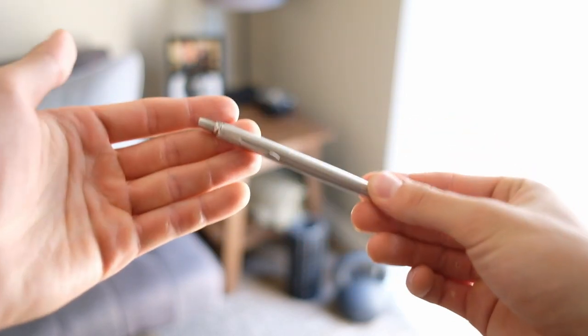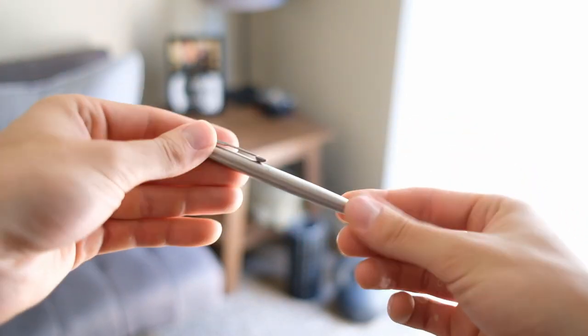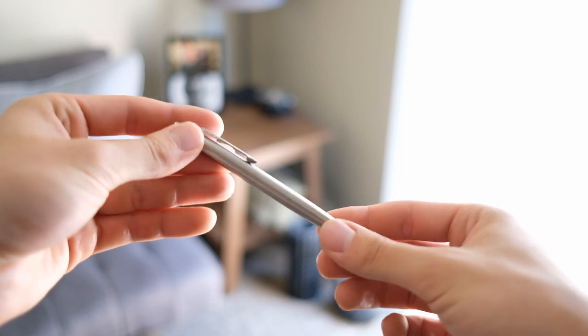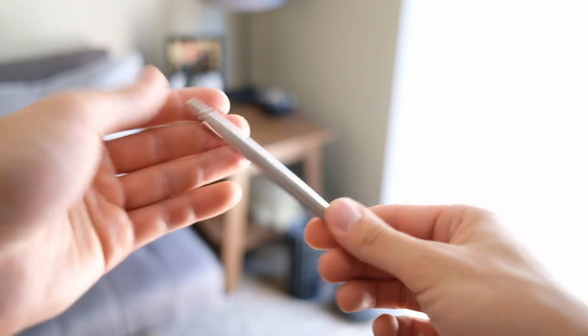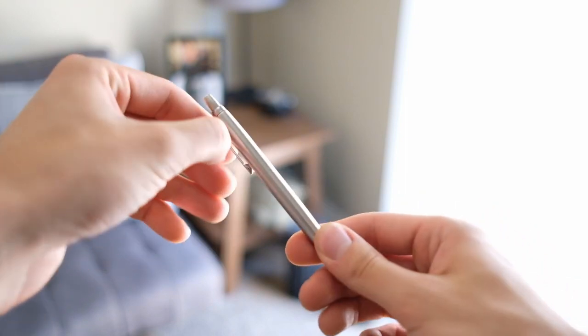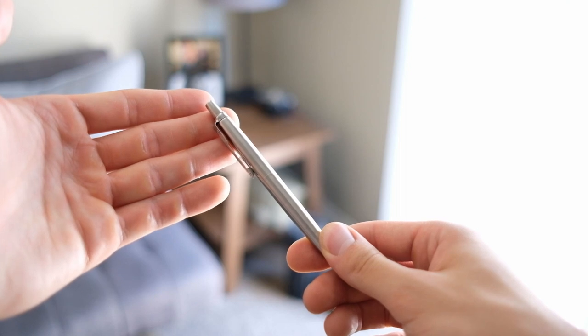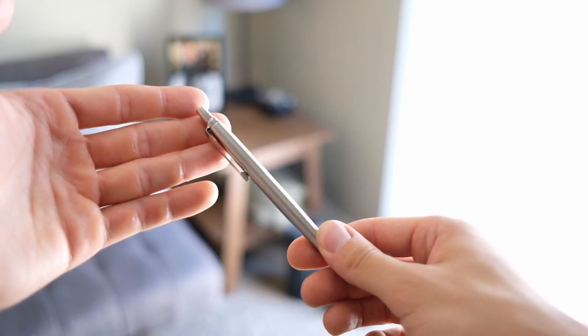If you're looking to step up from something like a Pilot G2, get a better pocket clip, and really get a step in the right direction, this is a good way to go.